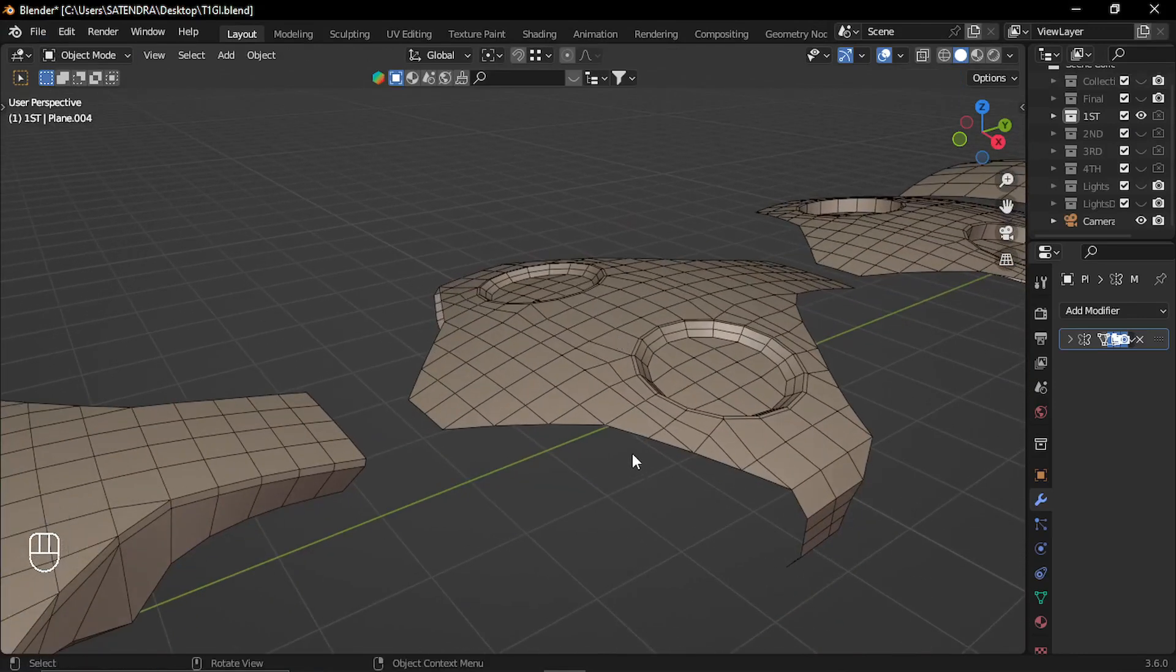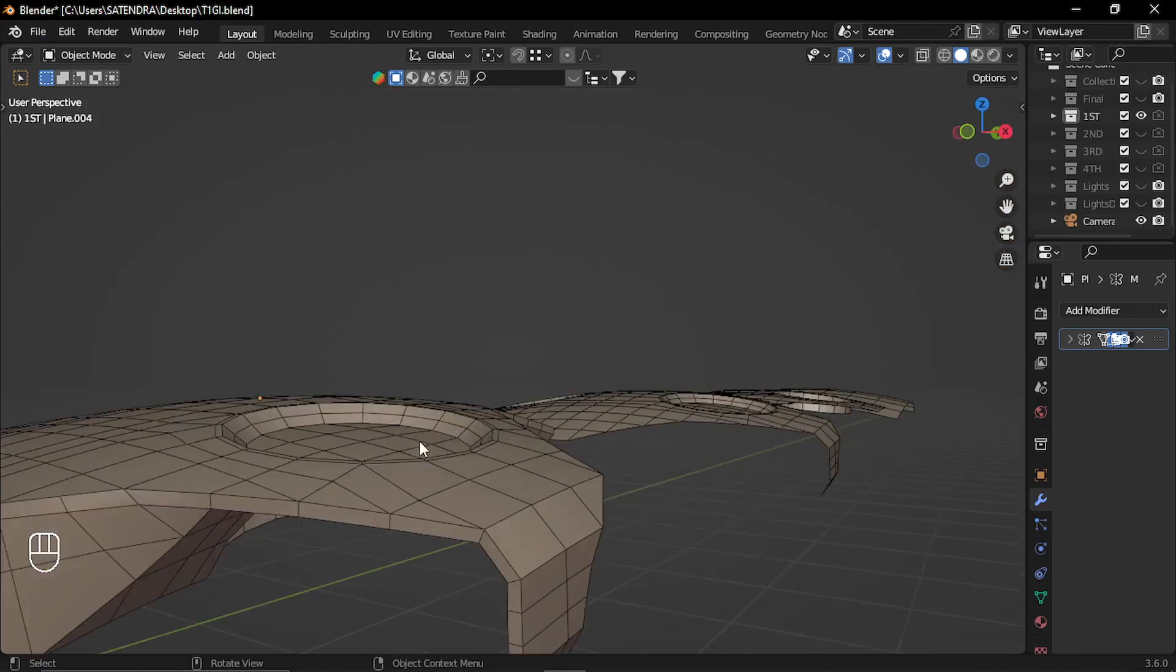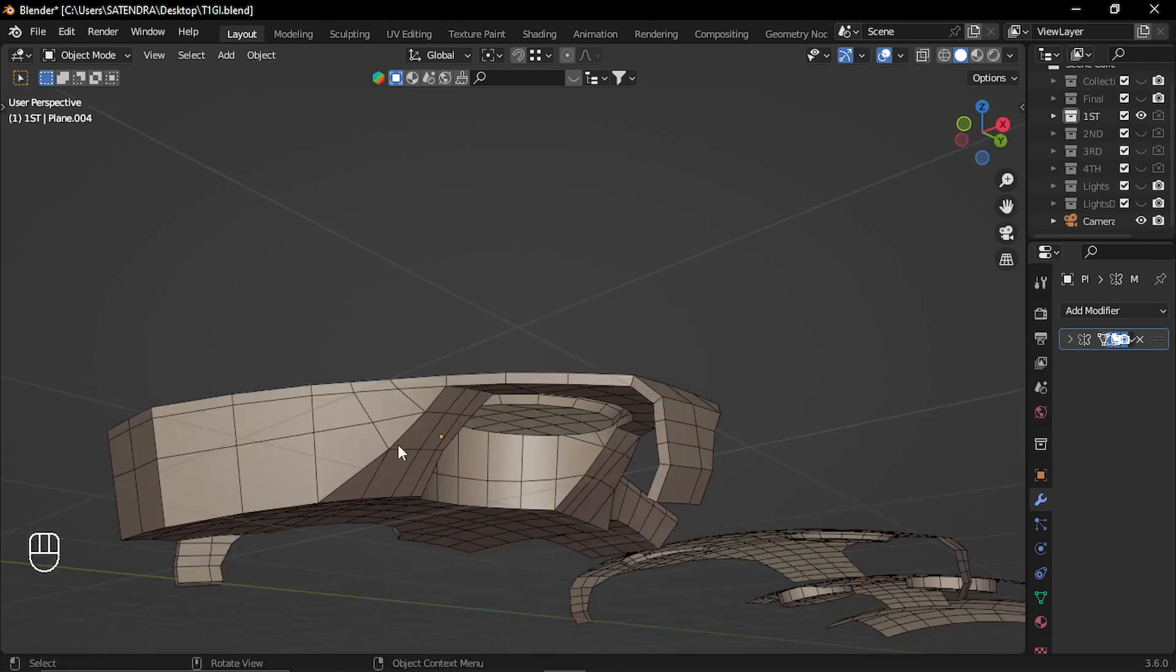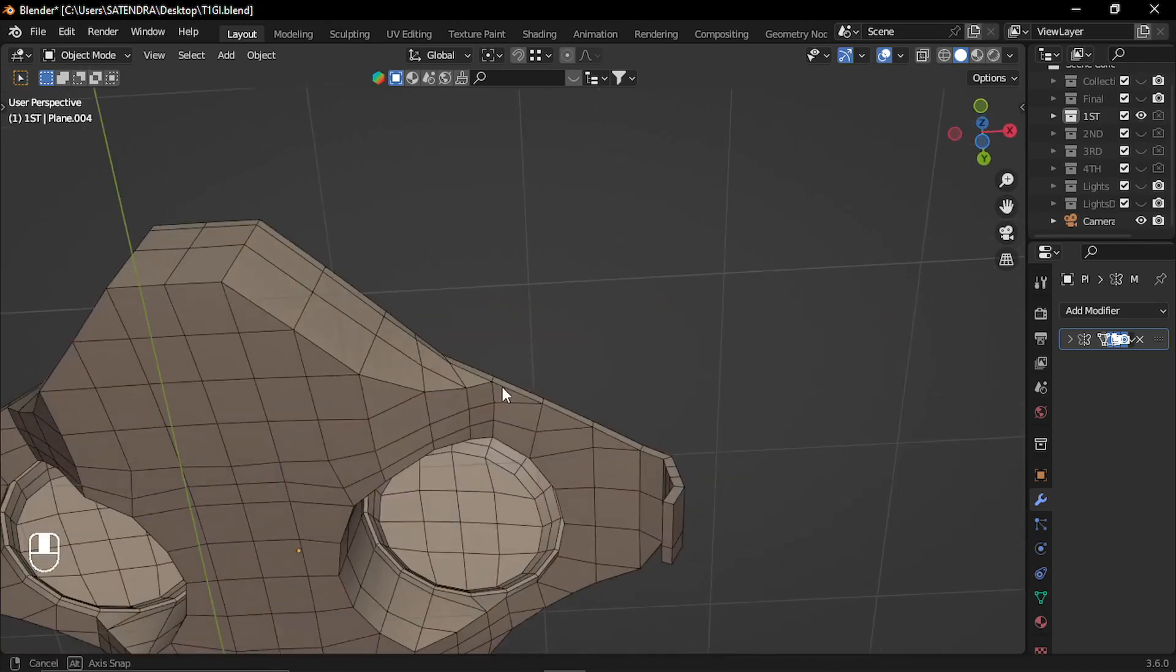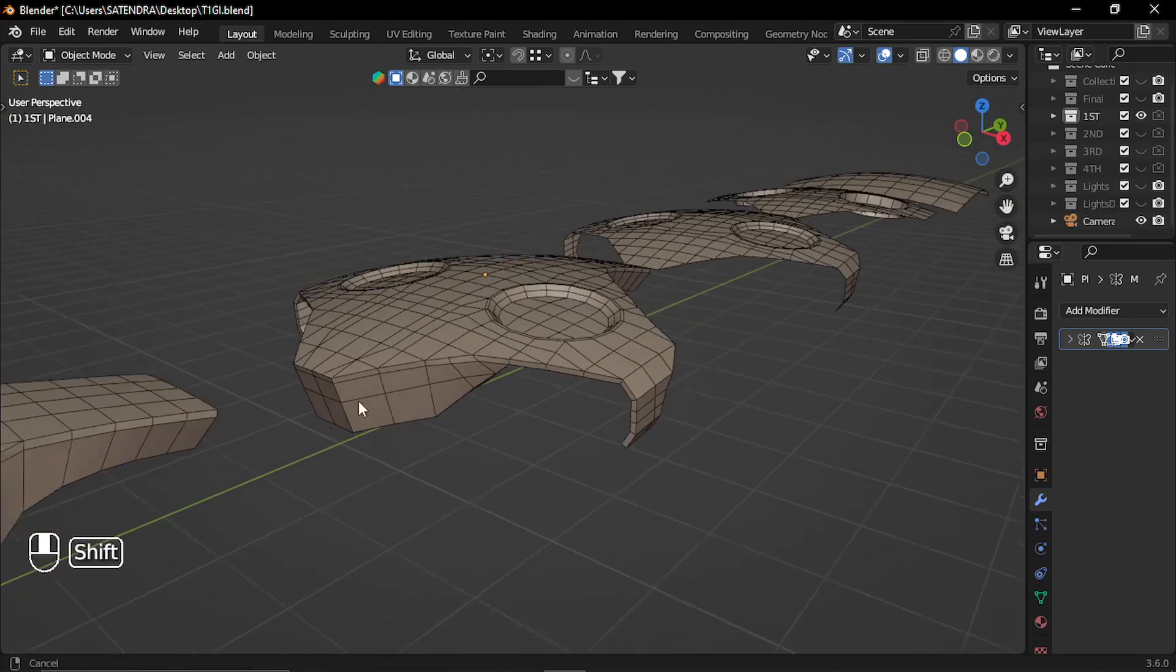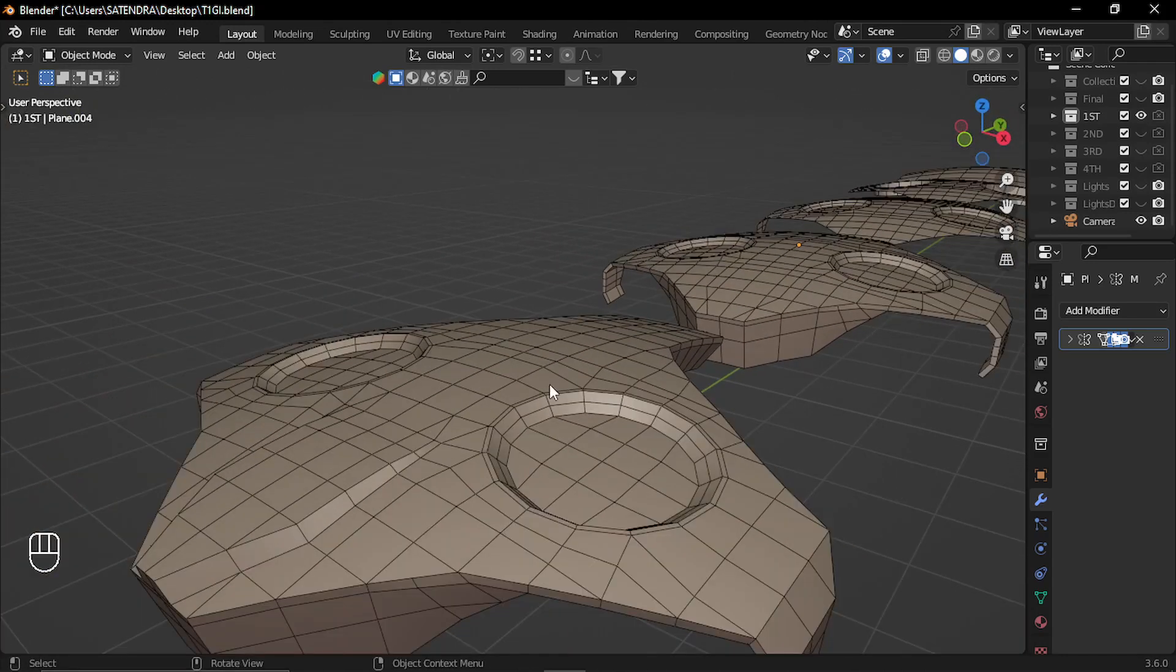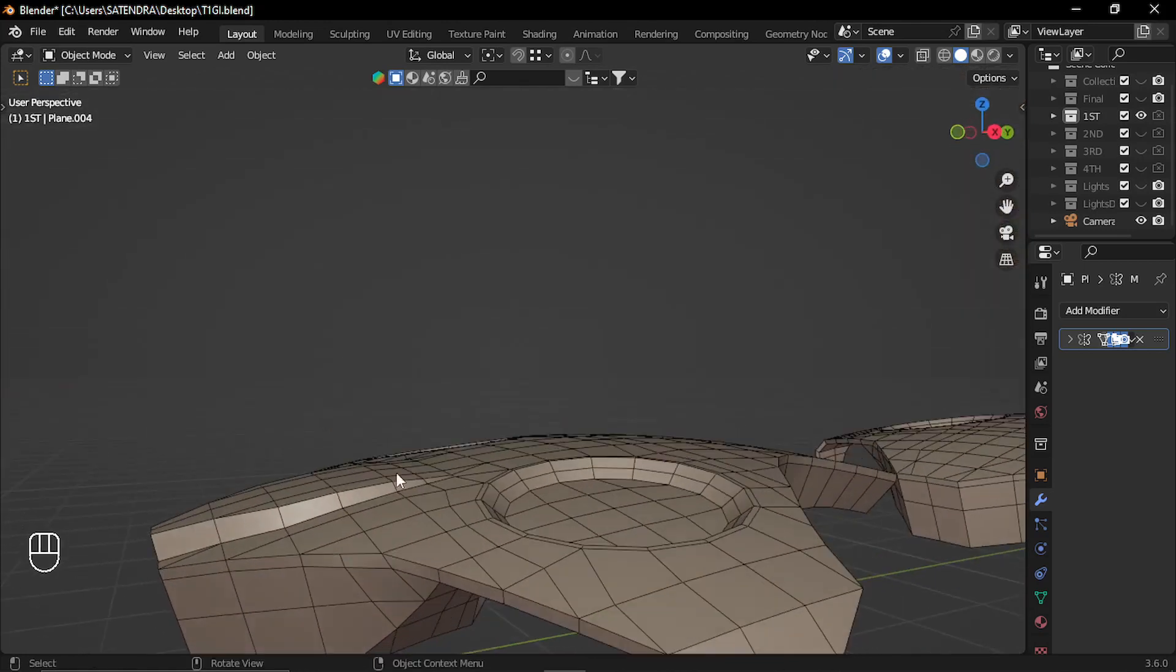Then I added some thickness by extruding all the faces. So I made this thickness and then with some selected faces, this one. Then again with the knife tool, I cut these faces and added these details.